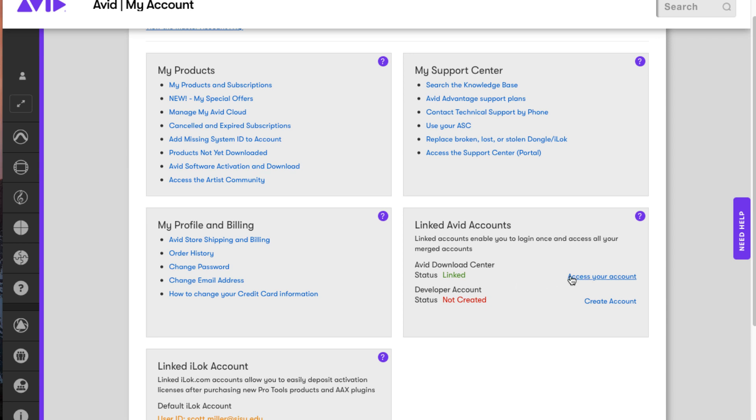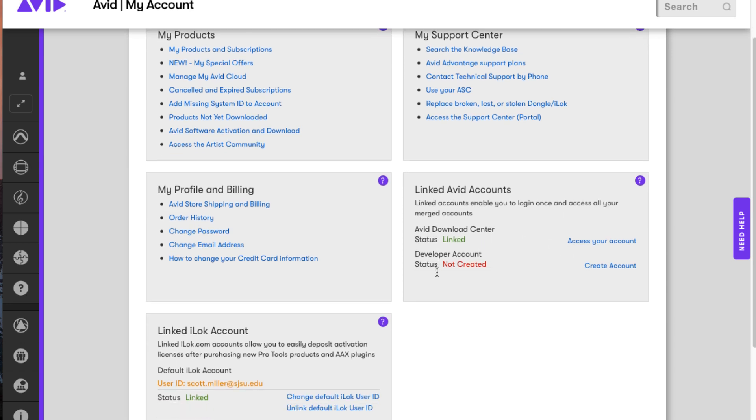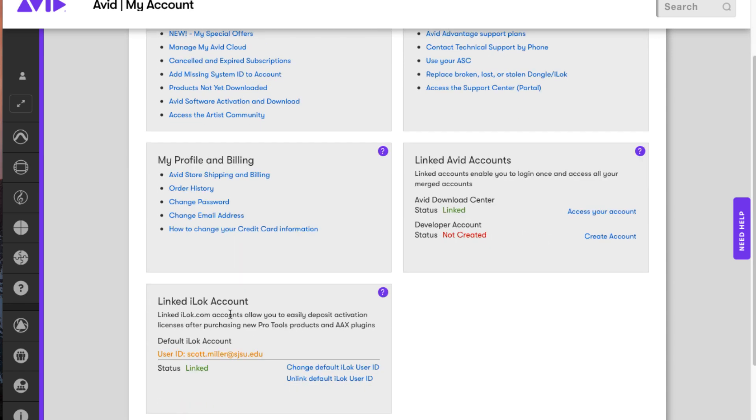Now, this allows me to access older versions by just clicking access your account. So there it is.